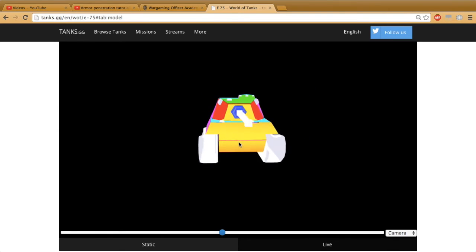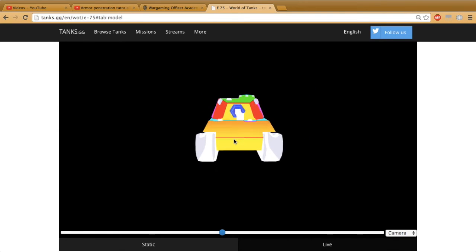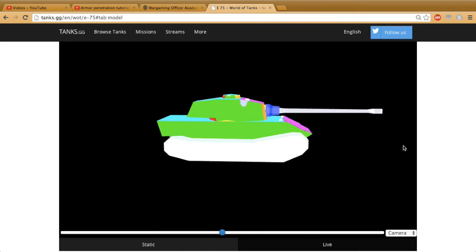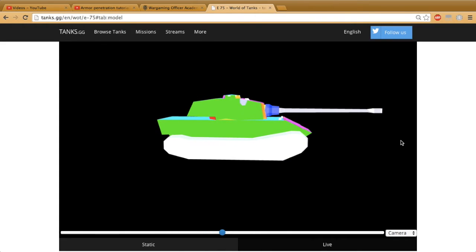So let's start with the upper plate. I'm going to show you guys a little demo on SketchUp Pro on how angled armor works.